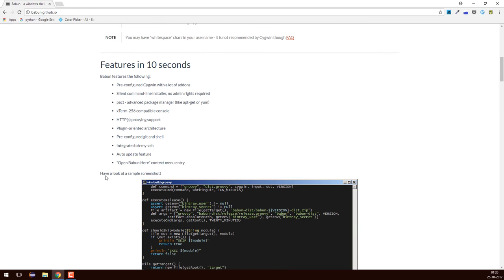We'll take a quick look at the important things Babun provides. There's a pre-configured Cygwin with lots of add-ons. How Babun provides a Linux-like environment is because of Cygwin — Cygwin is a project which mimics a Linux-like environment in your Windows shell. You can install software in Windows just like you install in a Linux environment, installing those files from source code and running them on Windows.